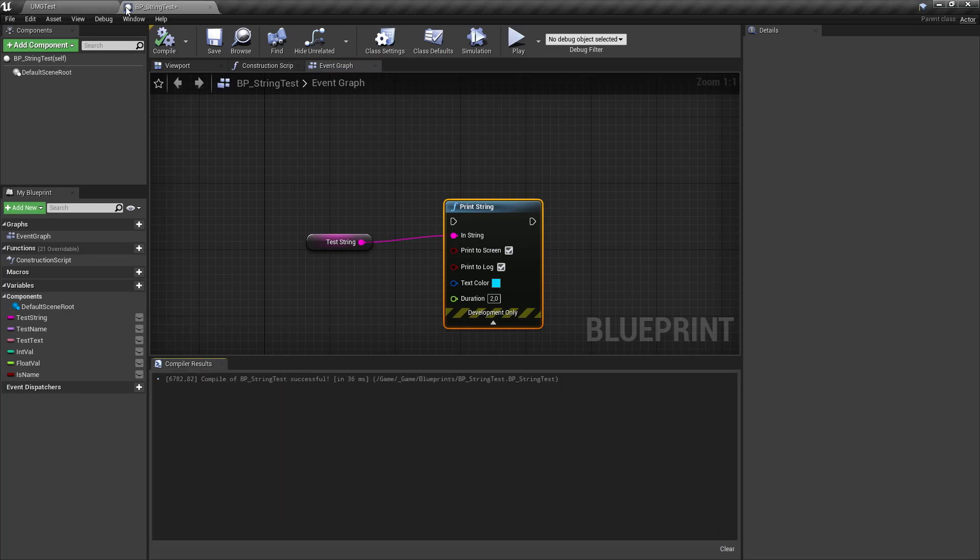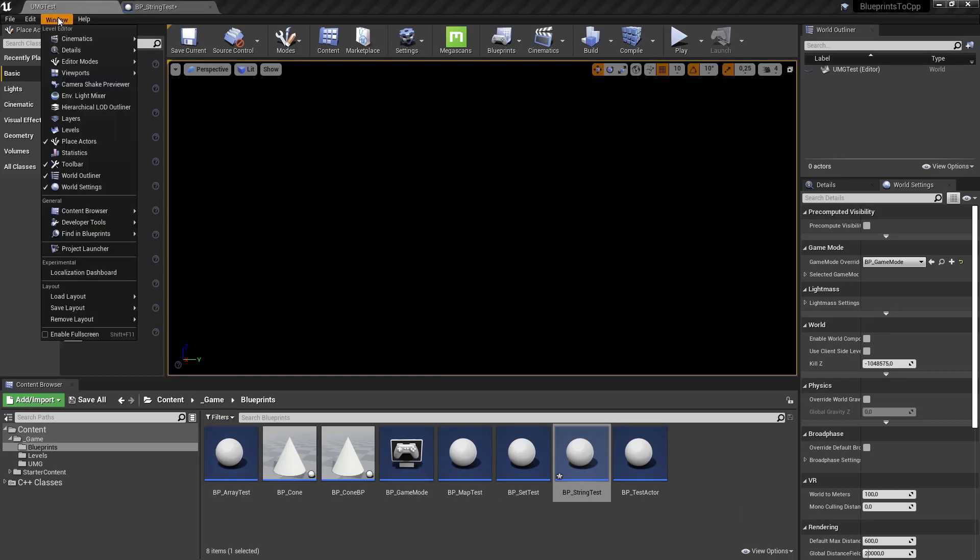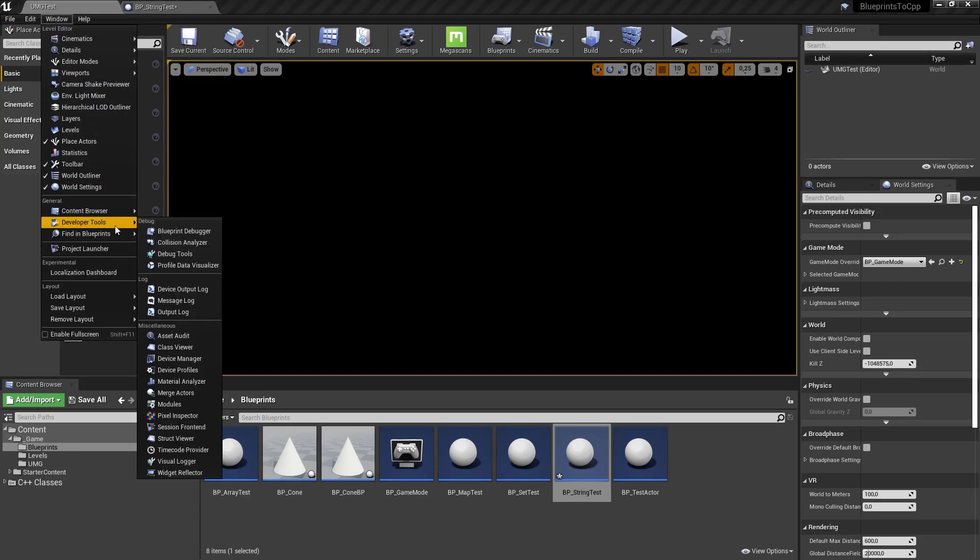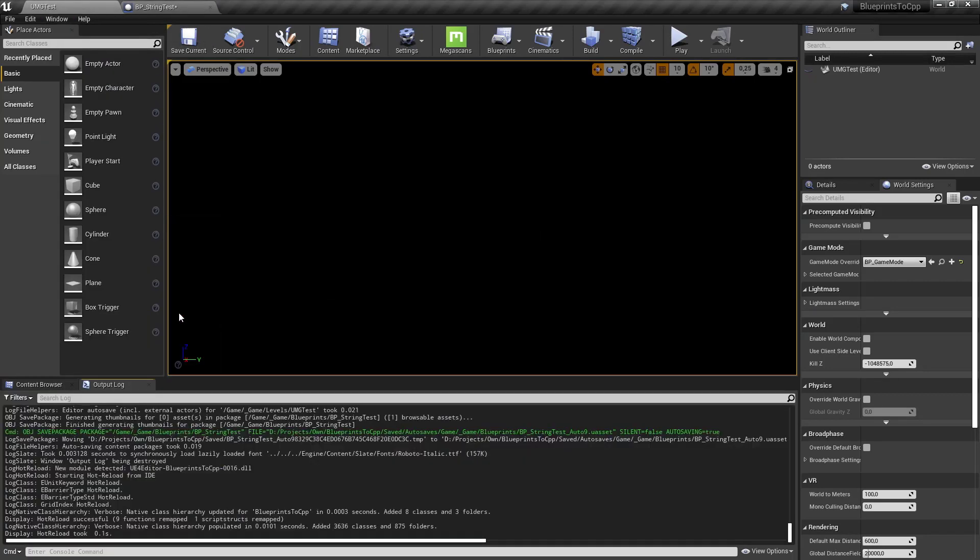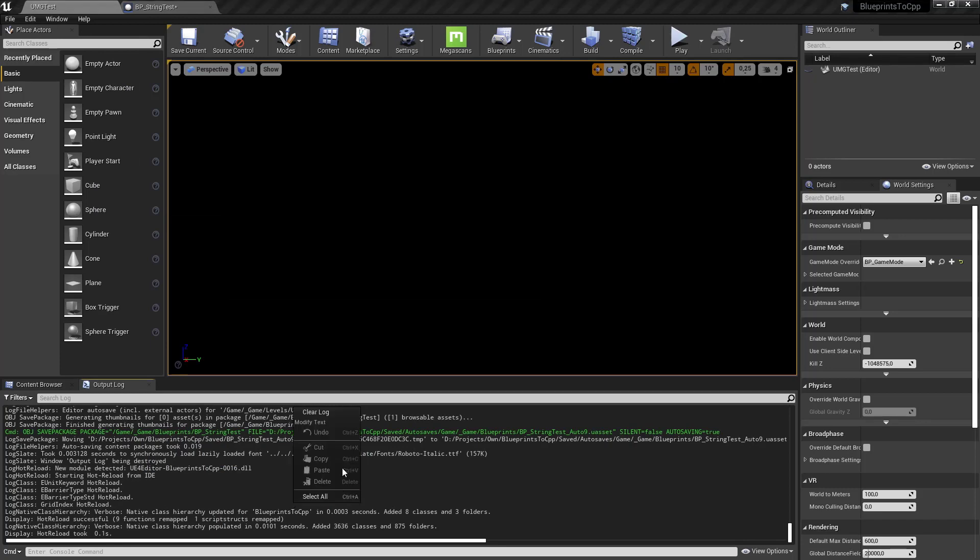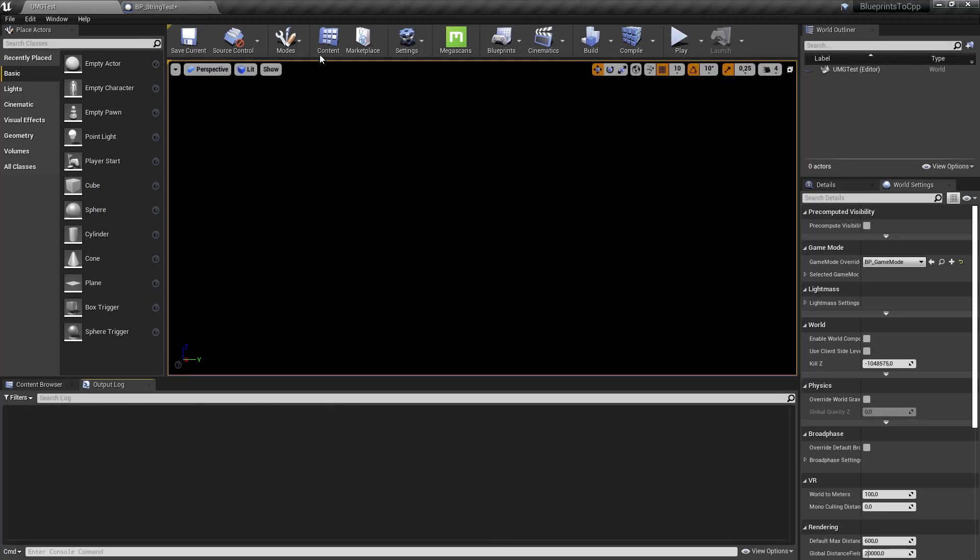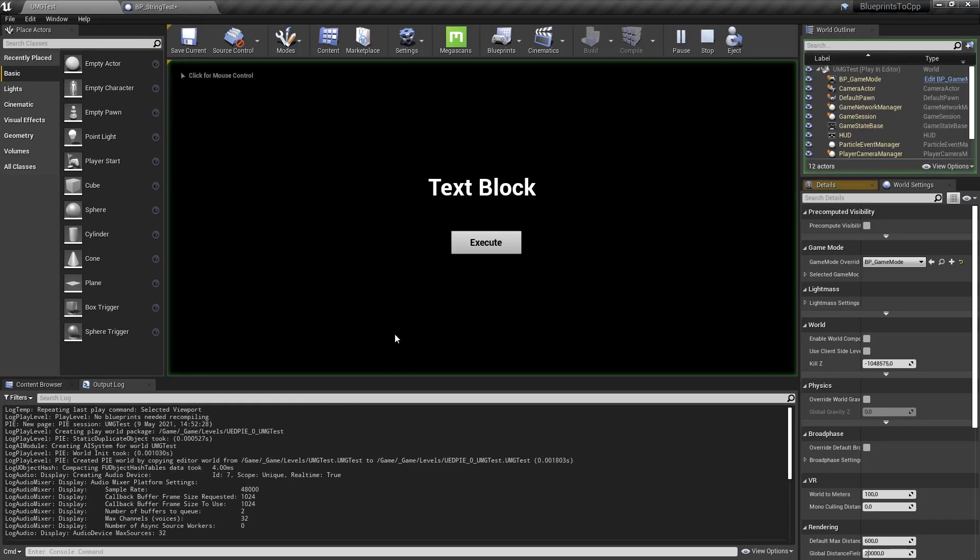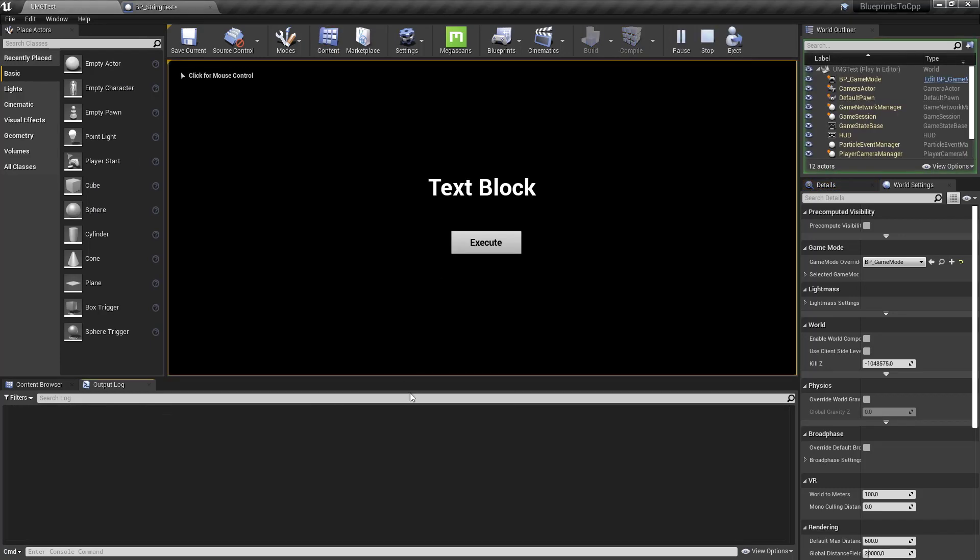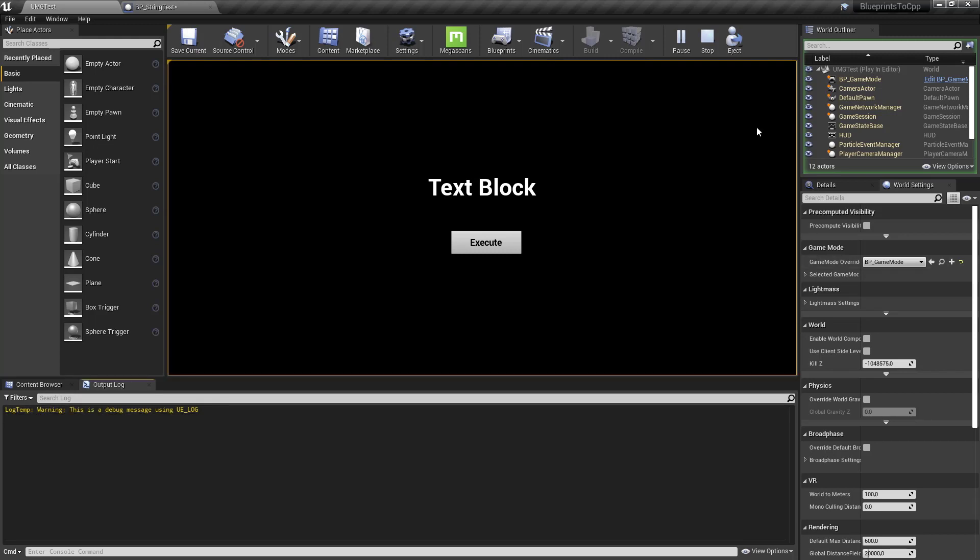Let's right click in here and say clear log. It clears the log. Okay. Let's close this, put it in here and open up window developer tools output log that we have it here. Clear log. Hit play. We can clear again. Execute and then you can see it here. This is a debug message using UE_LOG. It's a warning from LogTemp. So this is how the UE_LOG works.